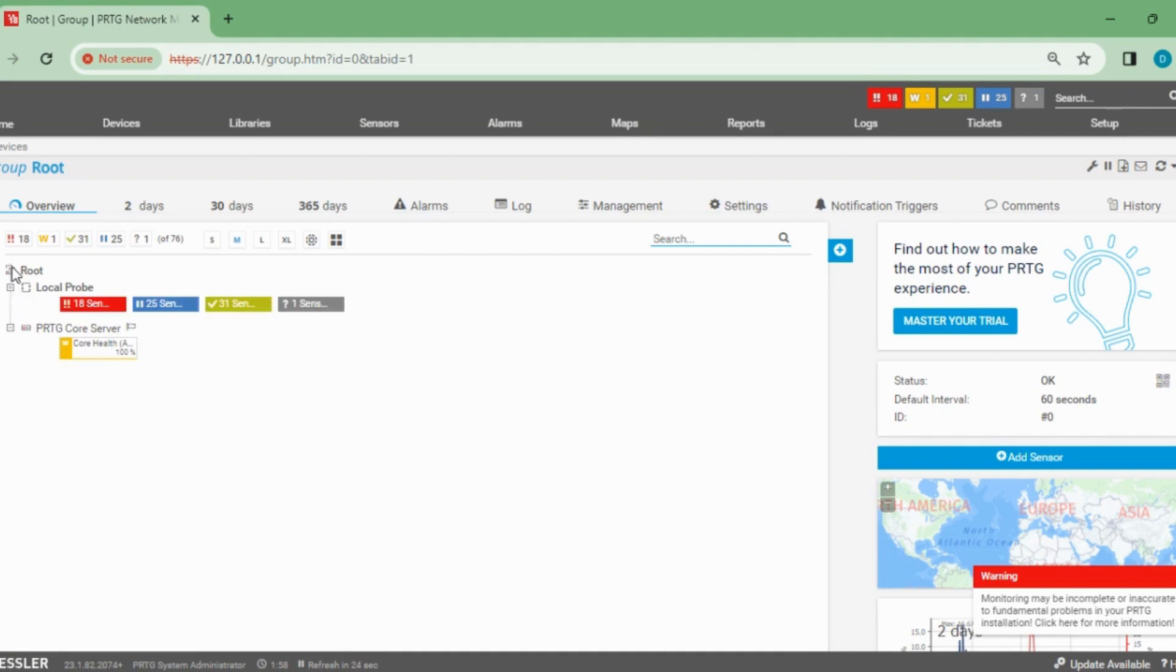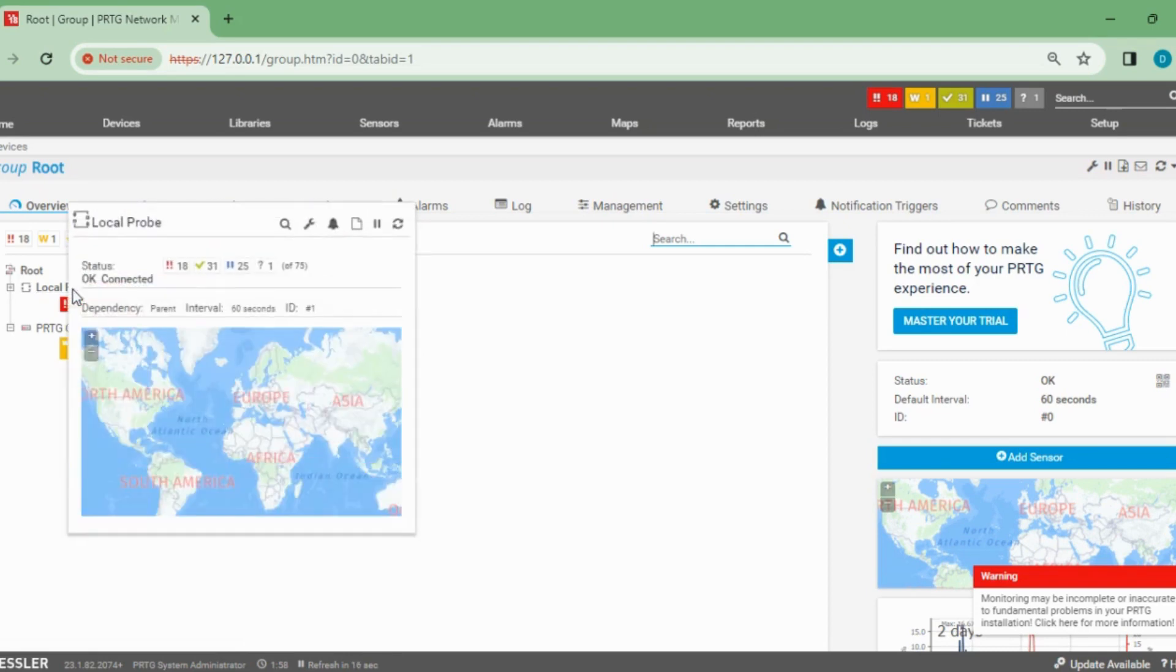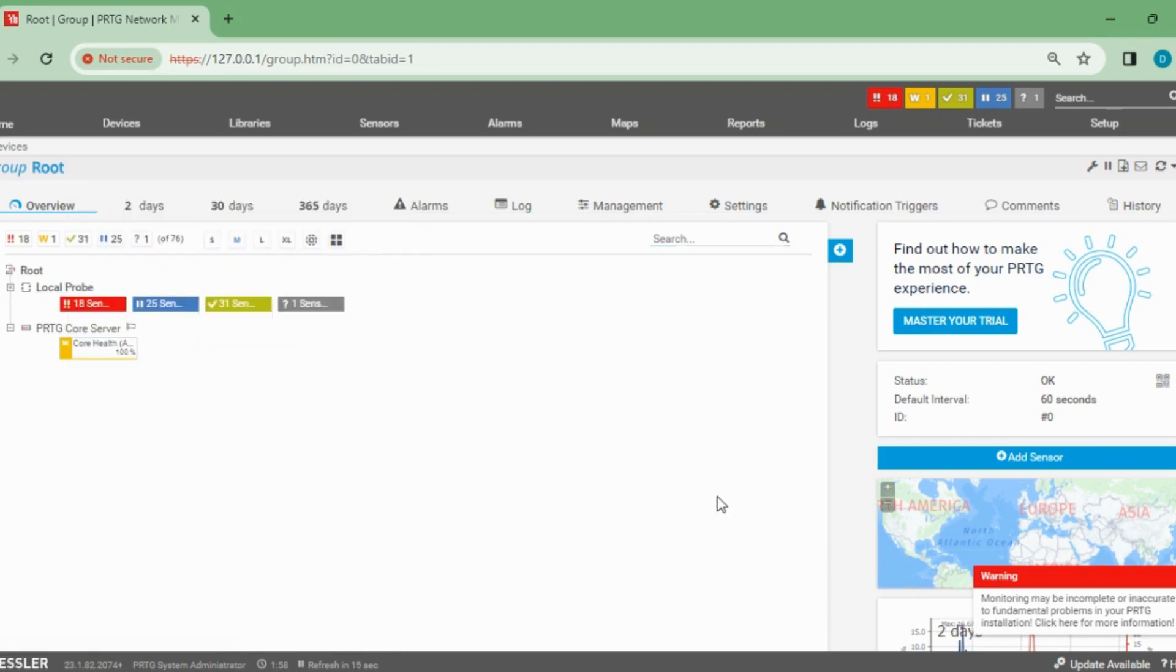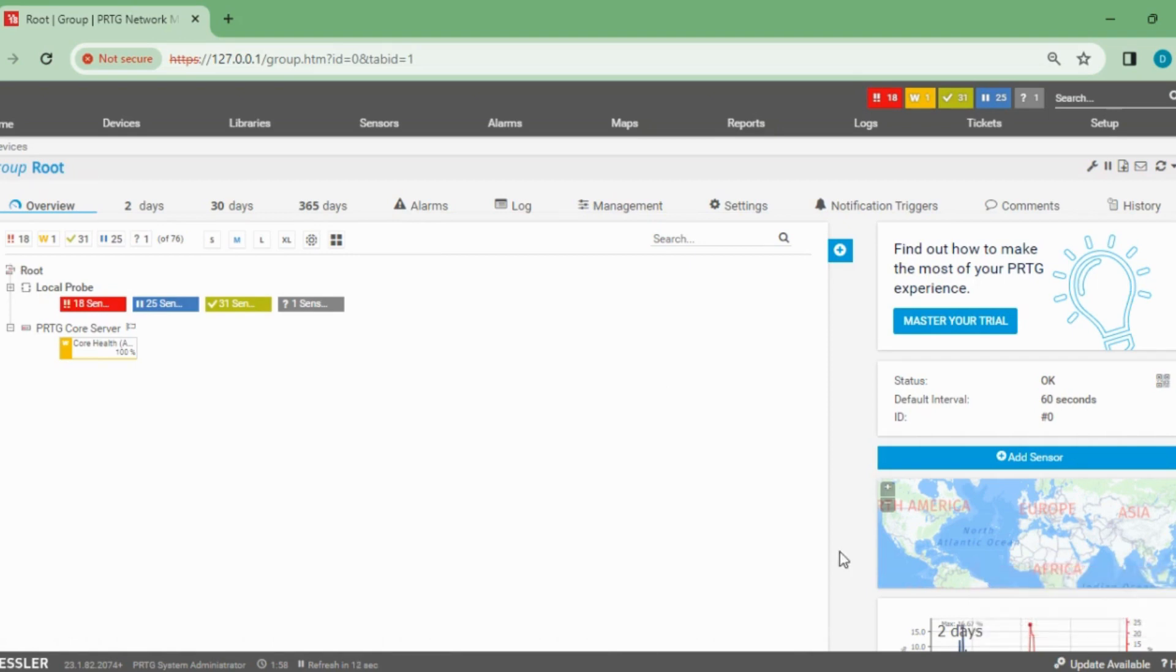Let's go to the devices to check the device count. We have to minimize the group, then I'll go to the local group. Here I can see there are 15 devices.